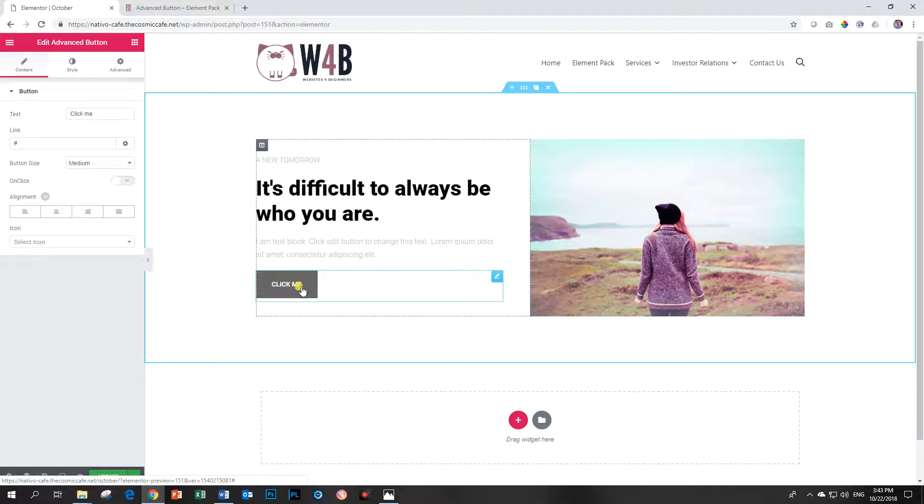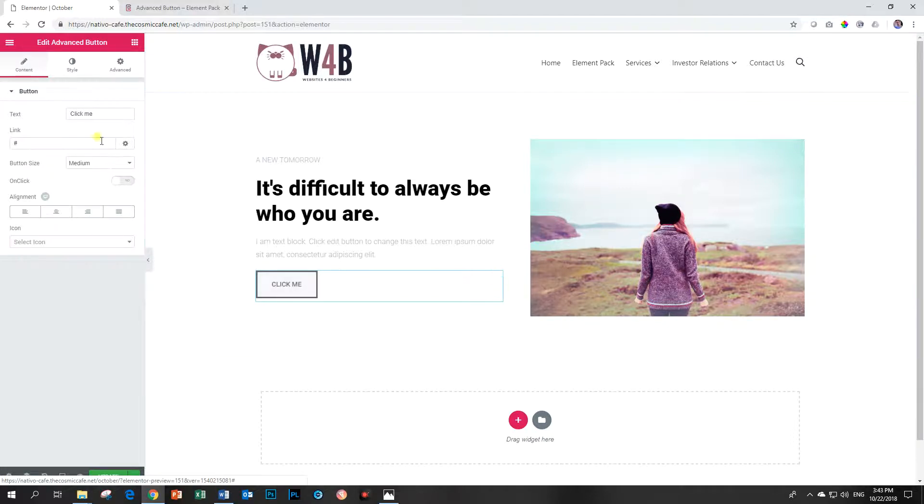There's a hover effect, but actually that is what makes this button different than the standard included button that comes with Elementor, and that is that it has some effects that can be applied when you hover over it.